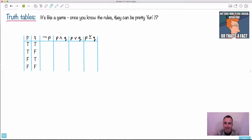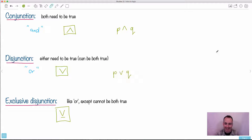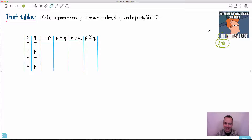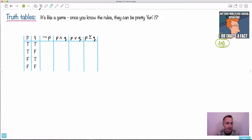I like this — 'not sure how to use logical operators or, that's a fact' — get it? Because it's supposed to be 'and.' These are these logical operators: 'or' and 'and.' That's from Futurama. All right, so let's look at these truth tables. It's really like a game. Once you know the rules, it can be pretty fun — I think they're kind of fun.